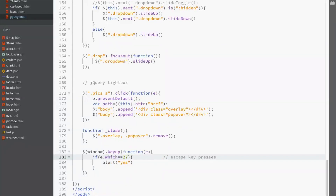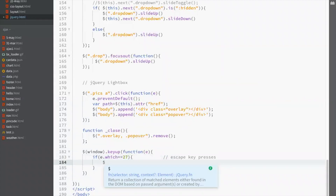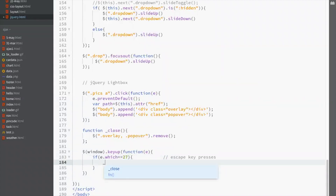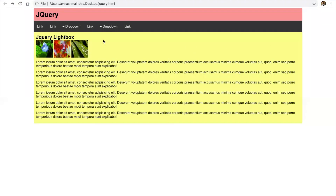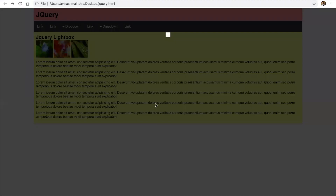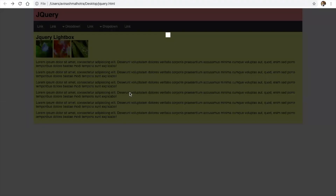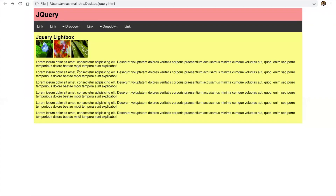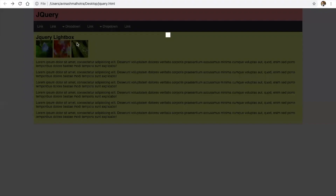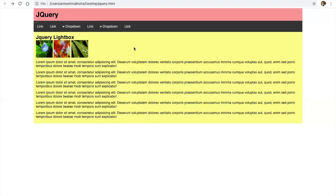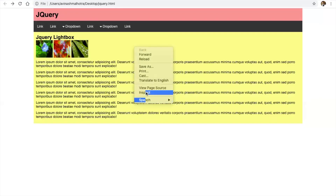If the escape key is pressed, call the underscore close function. So if you press escape key, the DOM will remove these elements. Press escape key and again press escape key — these elements will be removed from the DOM.